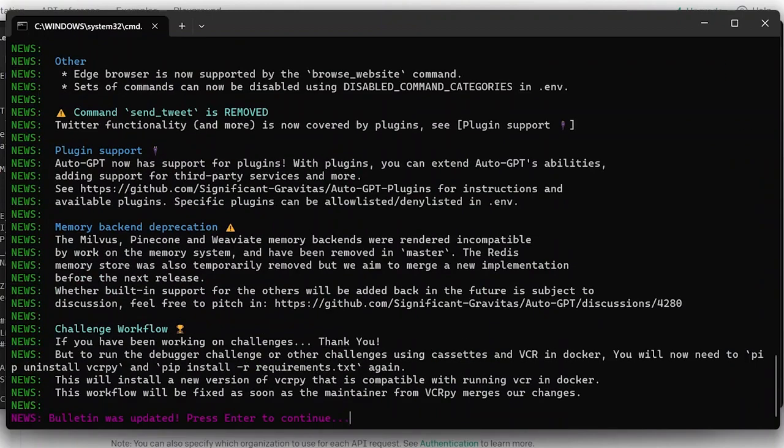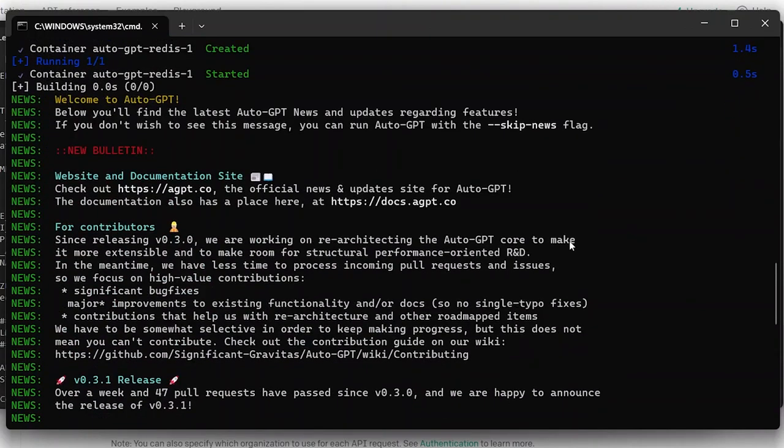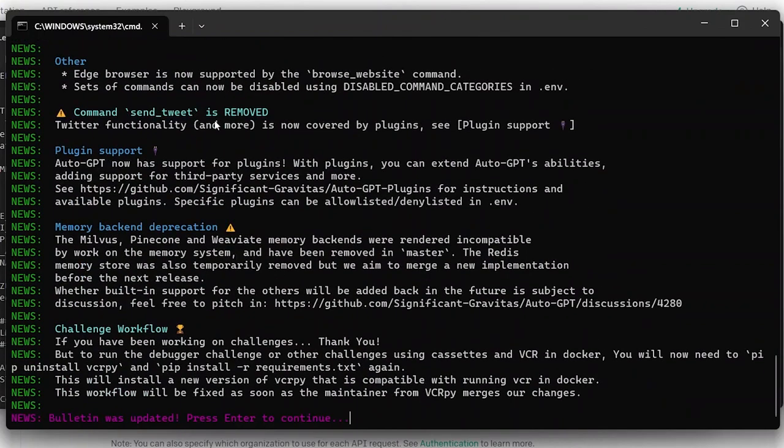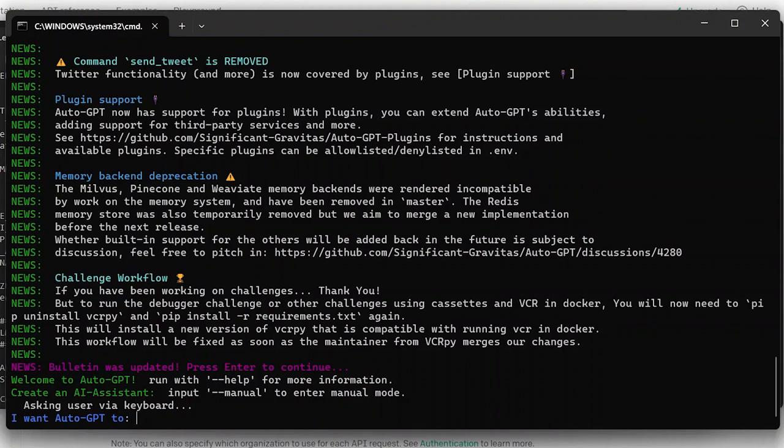And here we are, so we have an output. It says welcome to Auto-GPT, below you'll find the latest Auto-GPT news. So this gives you all of the information. So we'll go ahead and enter to continue and now we have Auto-GPT running. As you can see we can either make it as a manual mode or we can make it as an automatic mode.